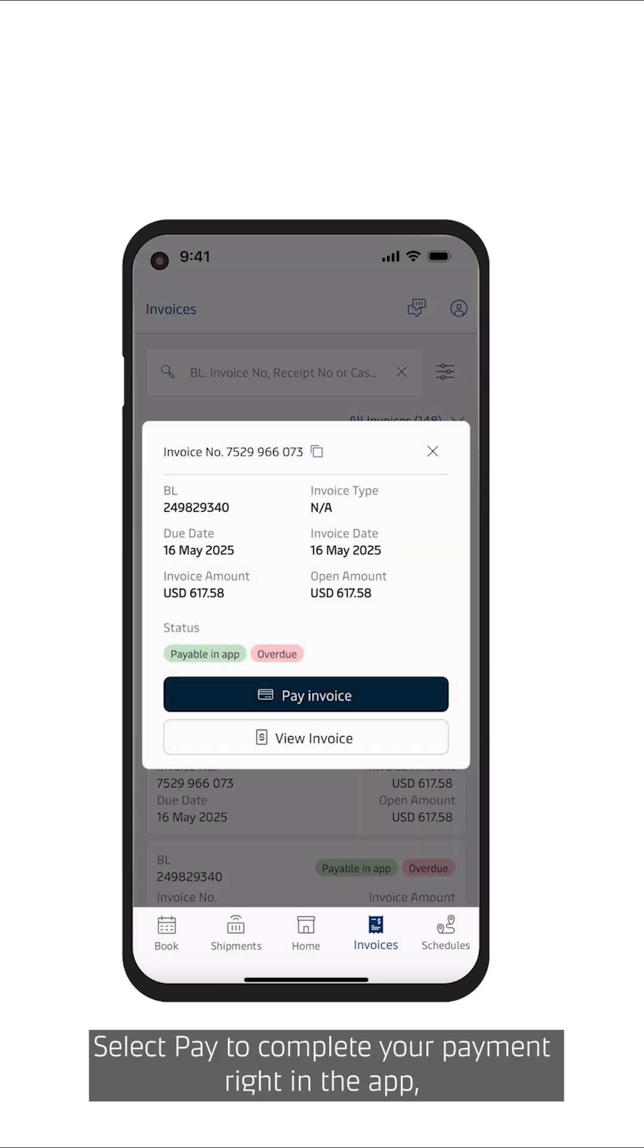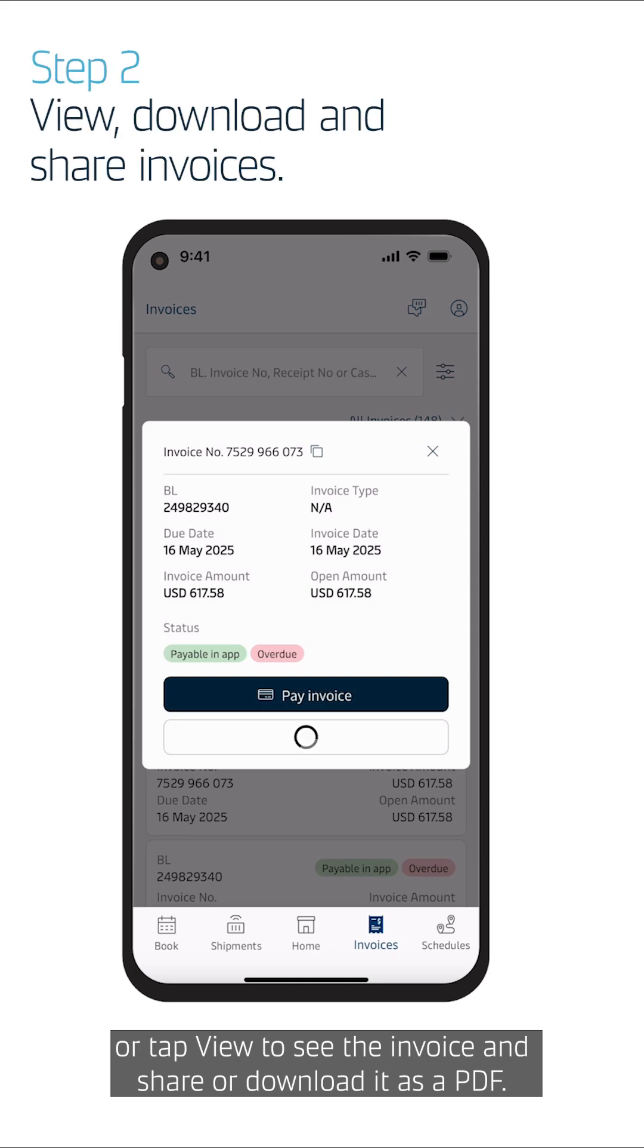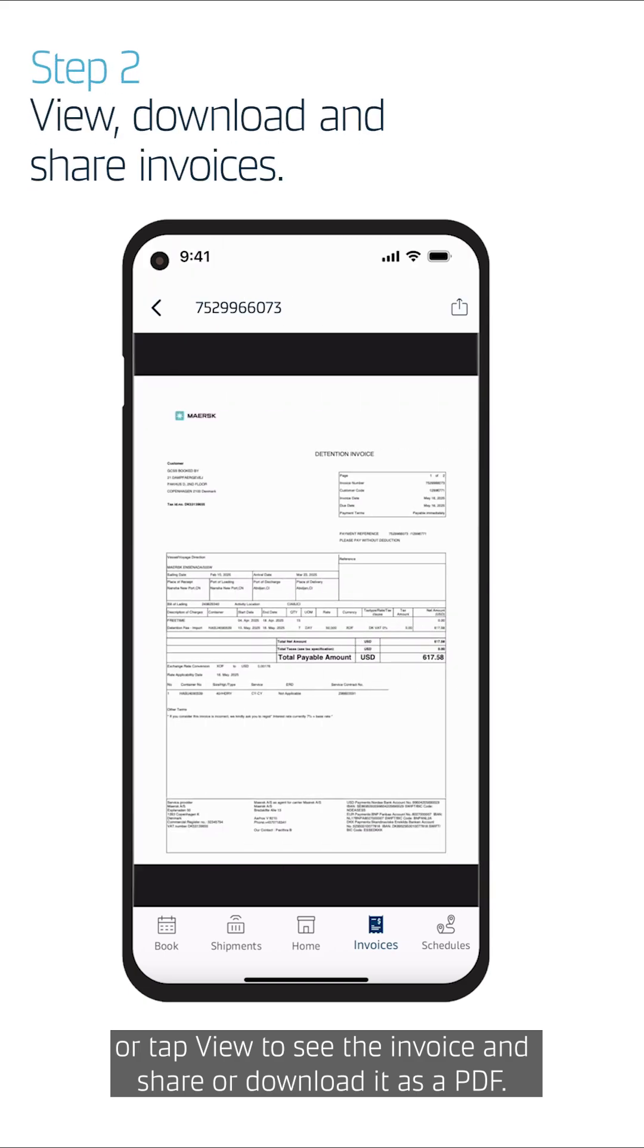Select Pay to complete your payment right in the app, or tap View to see the invoice and share or download it as a PDF.